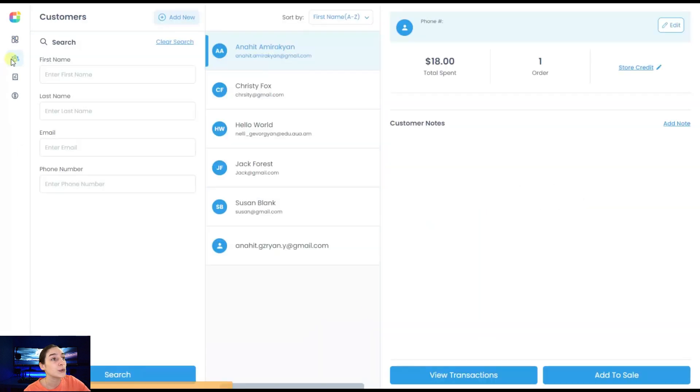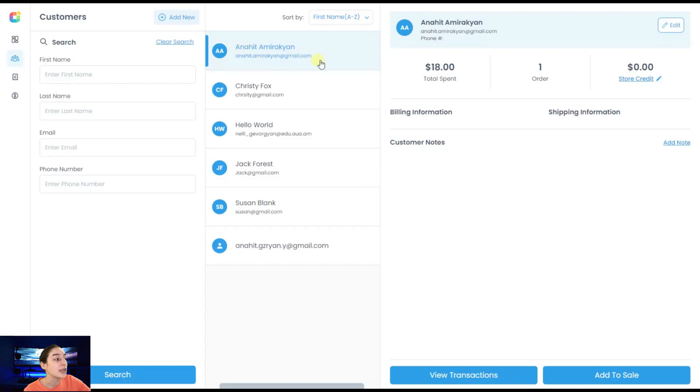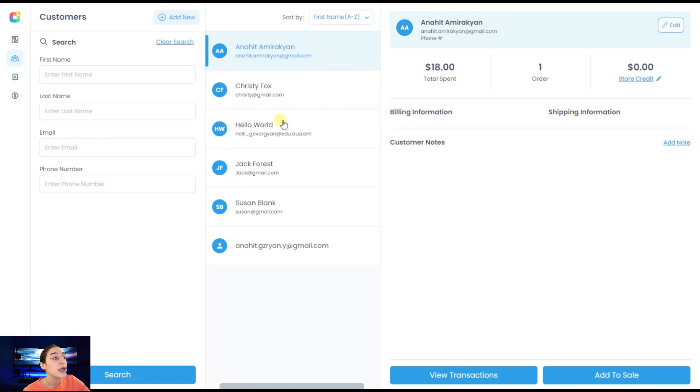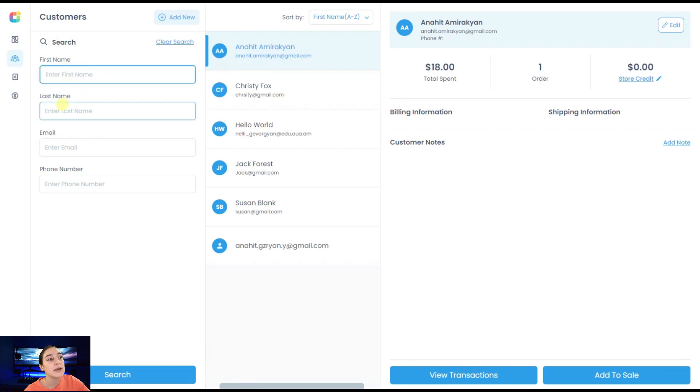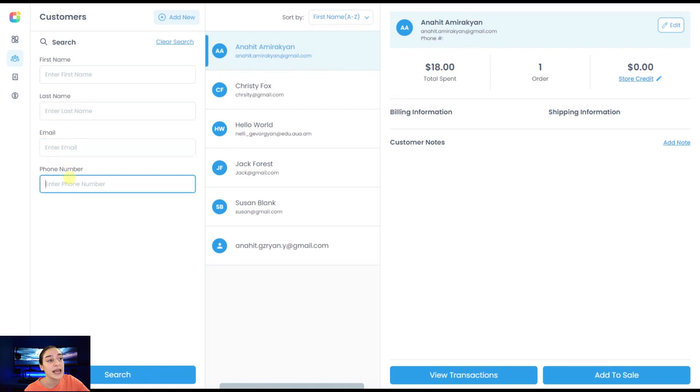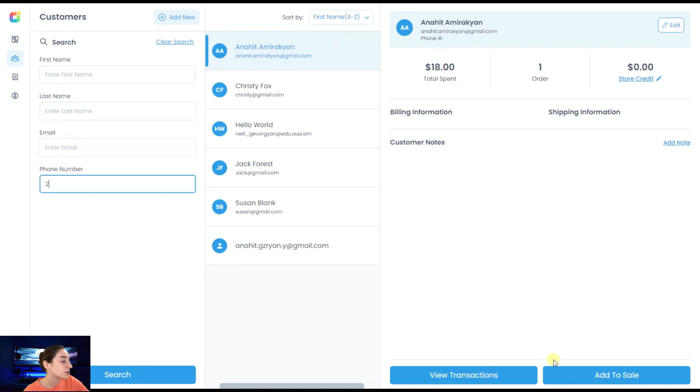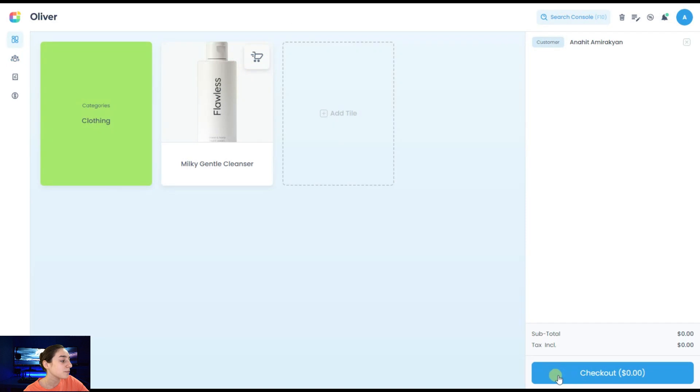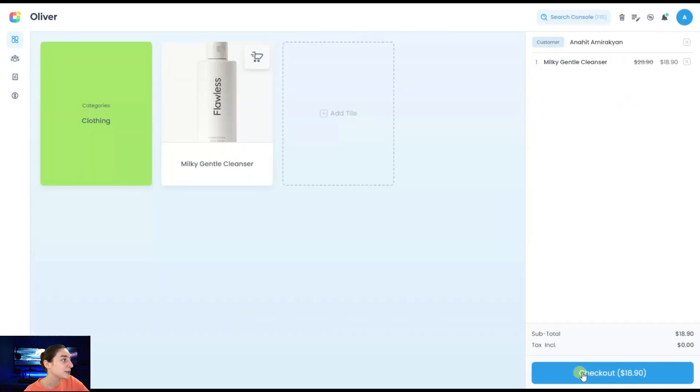Let's go to this customer's page. Here you can see that these are the customers that right now are buying from my store. You can search them by their name, by their last name, email, and phone number. Let's add this specific customer to sale and go to our checkout.